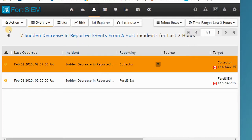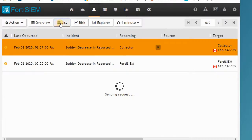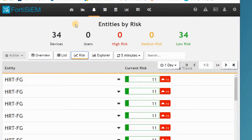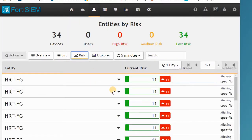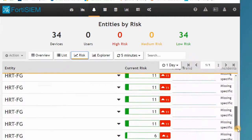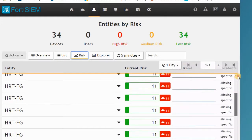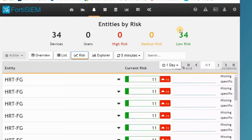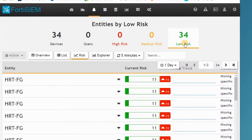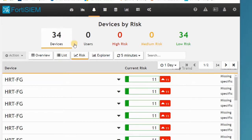You can see here there are some incidents in the list, or you can see them by risk score. Based on the risk score, I can see the devices. You can sort it based on low risk or high risk and the number of devices.